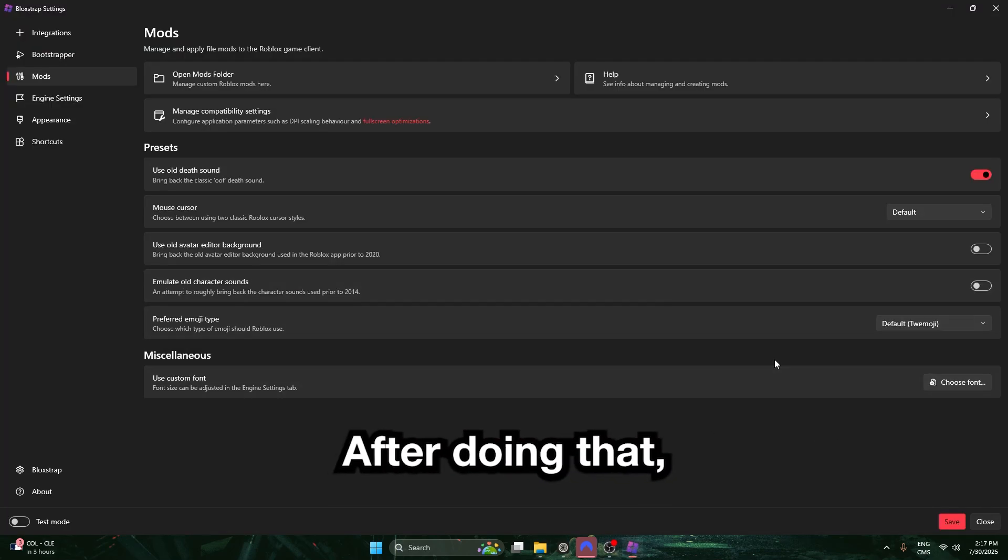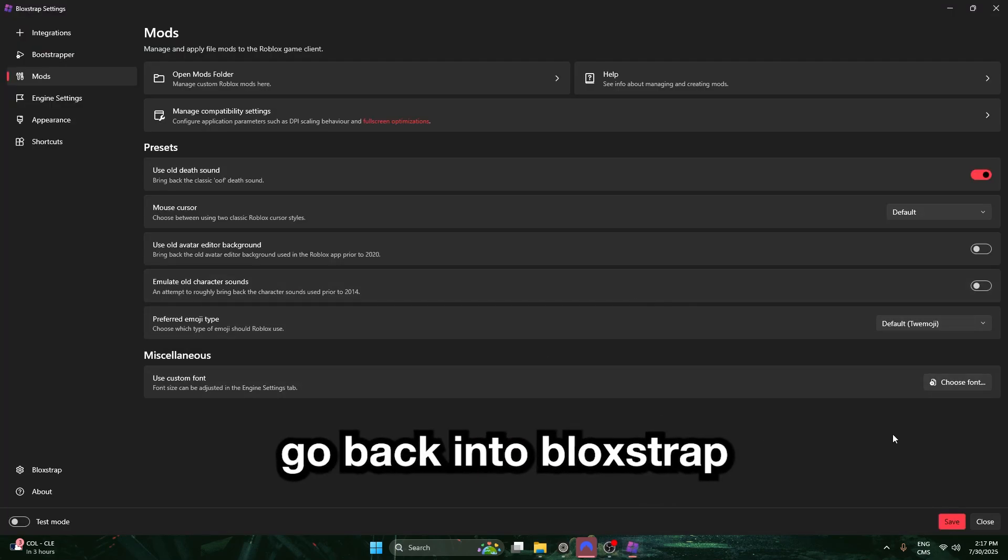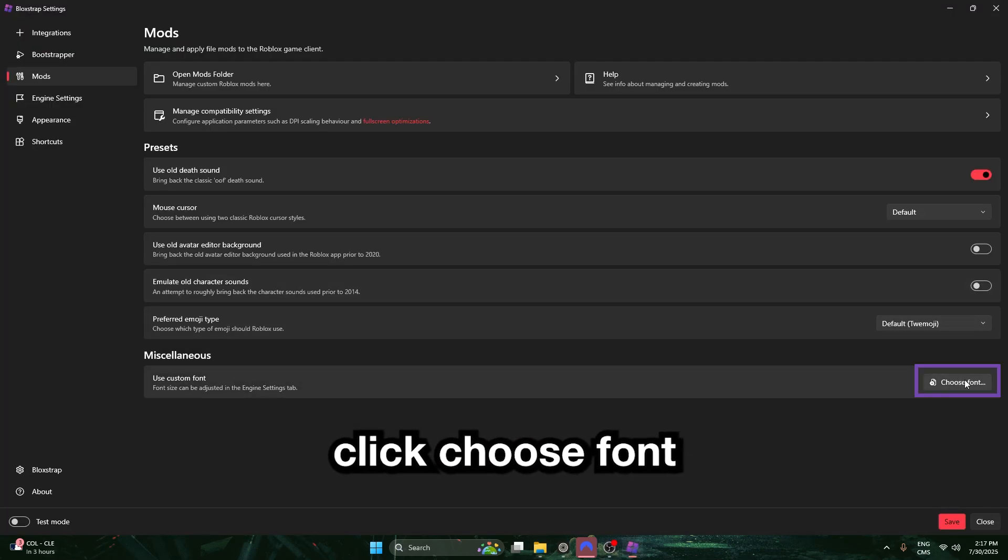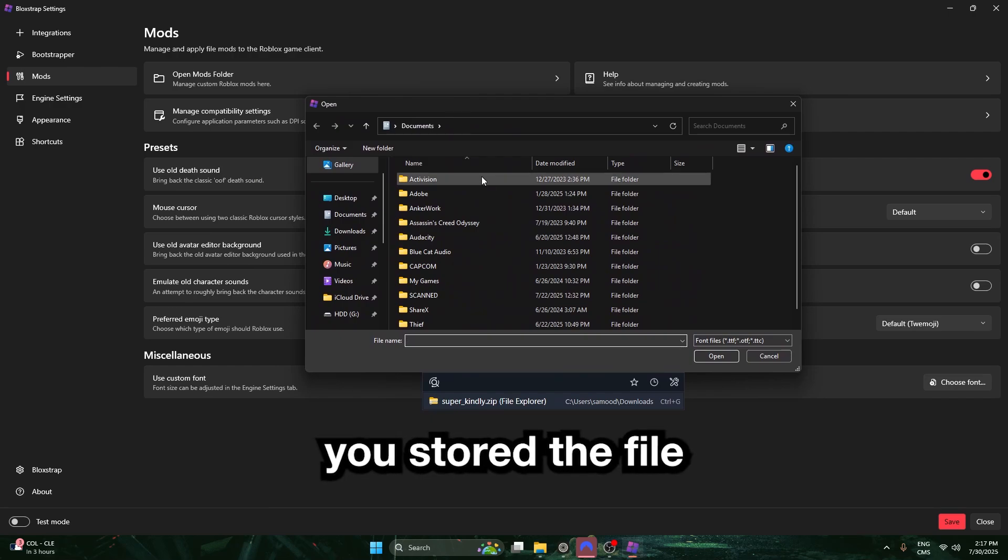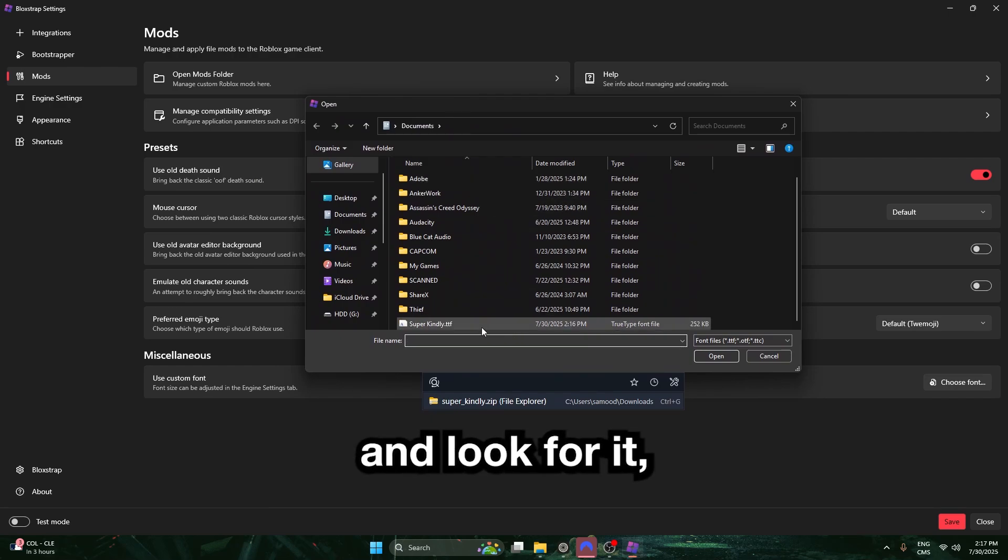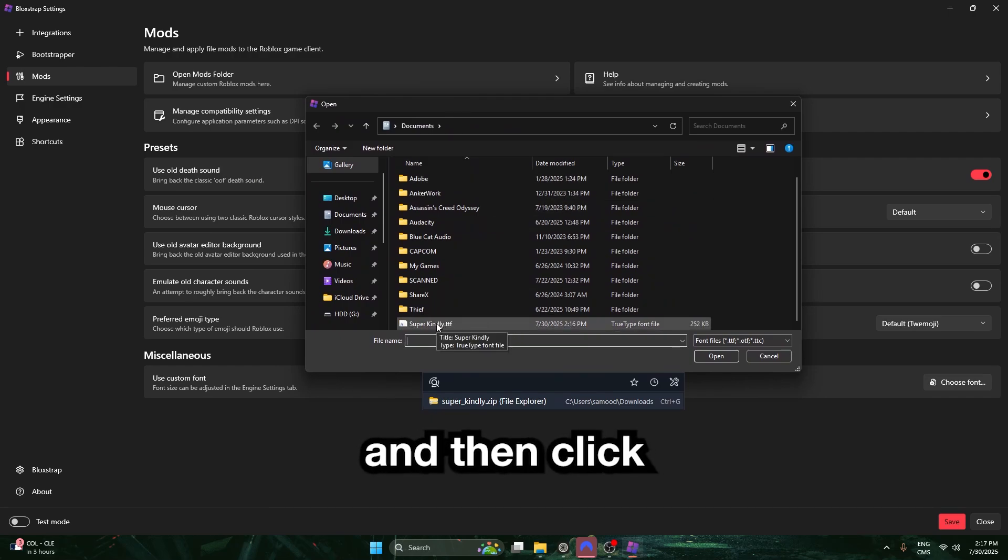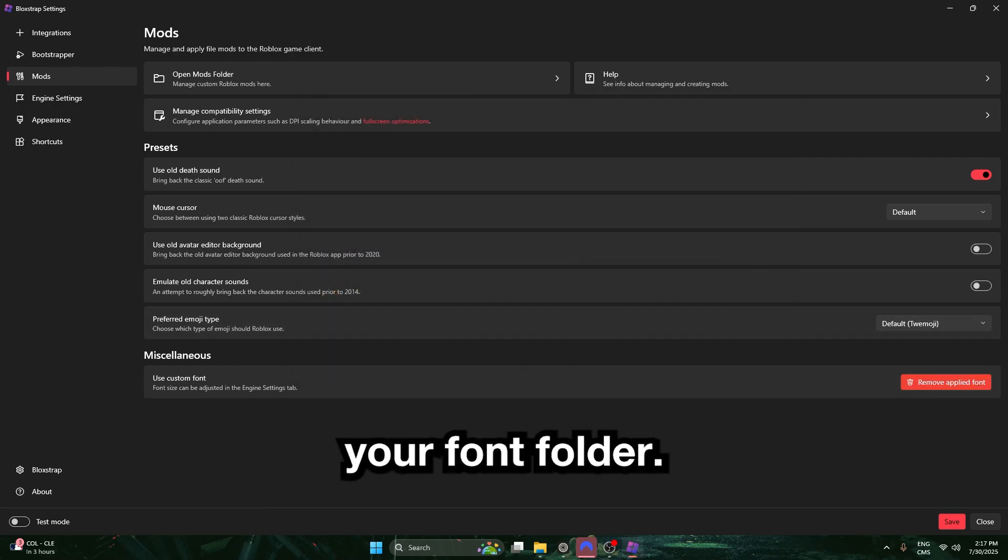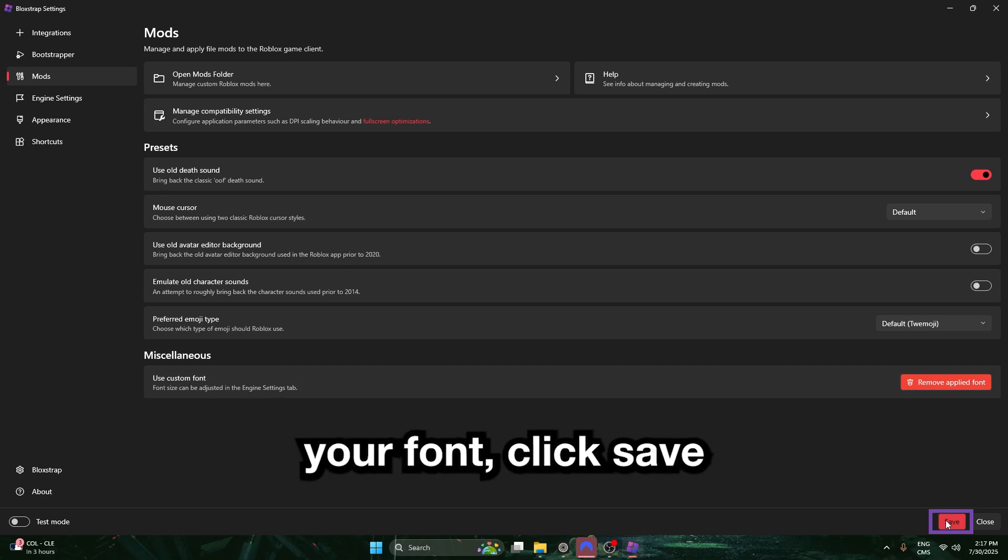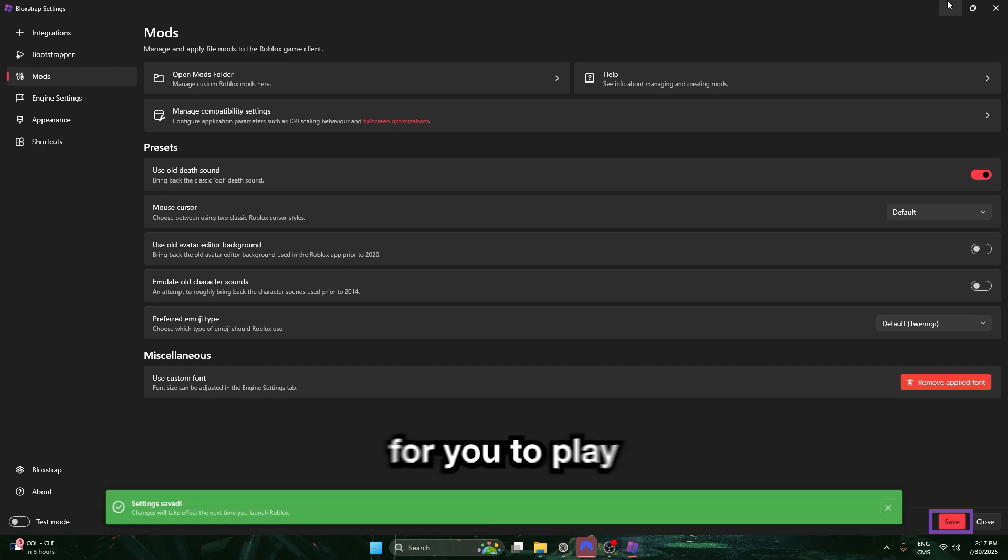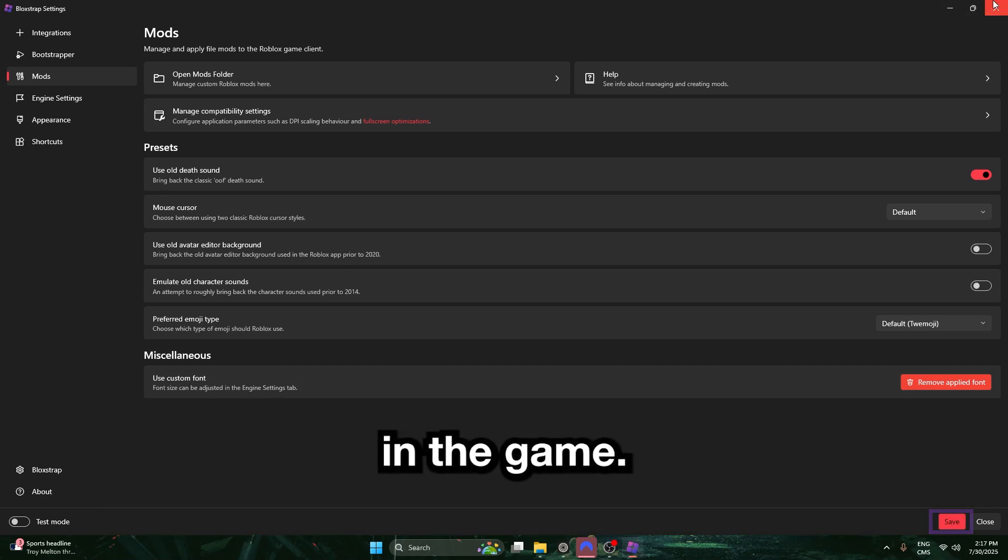After doing that, go back into Bloxstrap. Click Choose Font right here. Go to your documents folder or wherever you stored the file, and look for it, and then click your font folder. After applying your font, click Save, and it should be ready for you to play in the game.